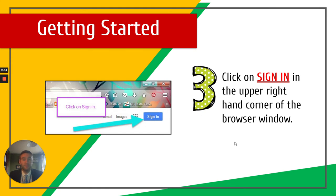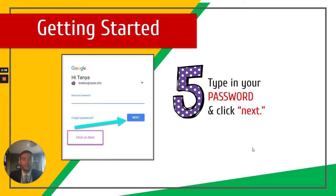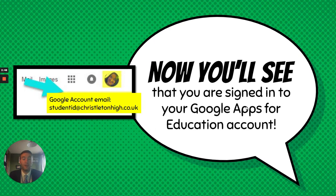Once you've done that, you can click sign in. Then, you simply put in your child's Google email address — that unique email address they've been given from the school — and their password, which is the same password they use when they log into school computers. It's in this format: they'll have their student ID and then @christensenhigh.co.uk. Click Next, and that will move you on to enter your password. Click Next again and then you'll log on. Essentially, this means you've logged onto the Google account.